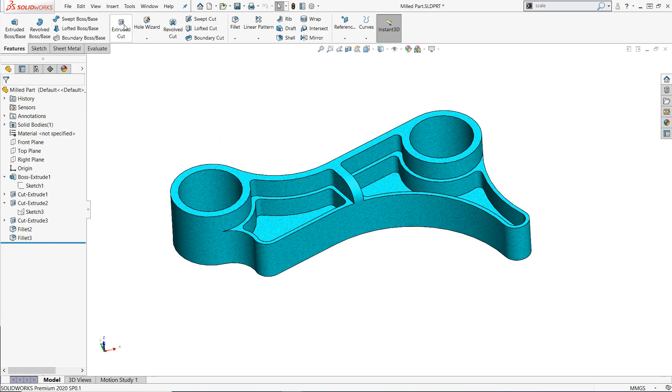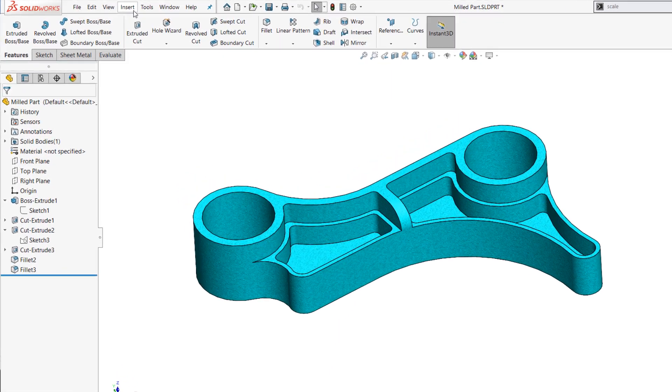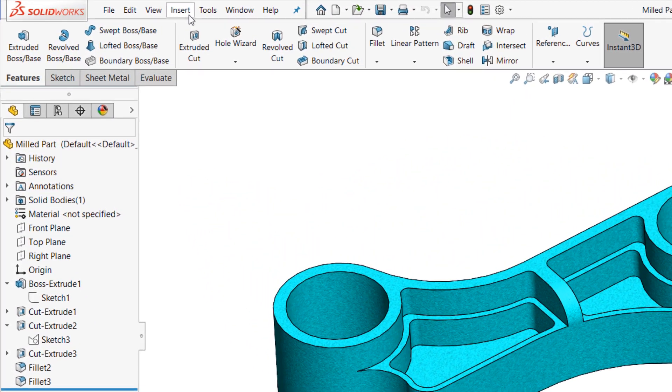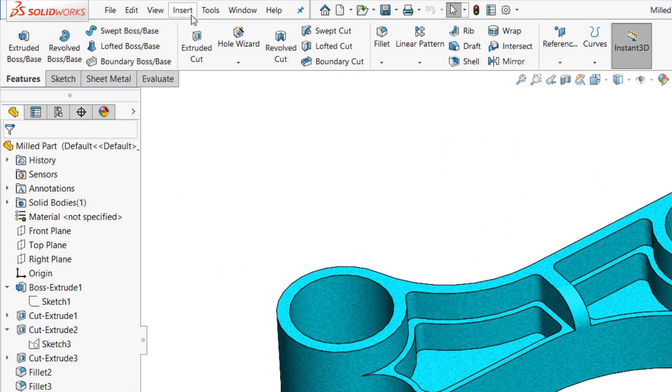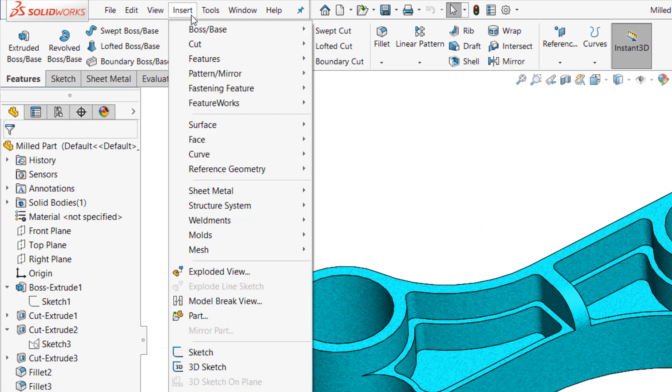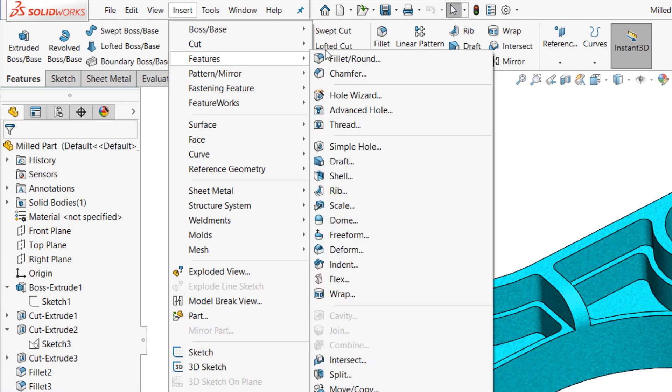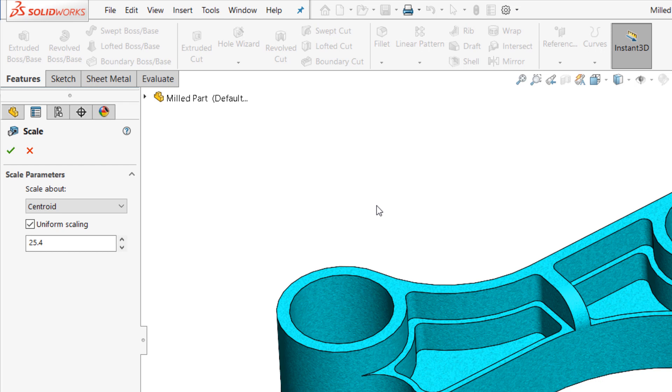This is where the scale command comes in. Simply start up the scale command, which can be found in the insert menu, then features, then scale, and input the proper scaling factor into the property manager.